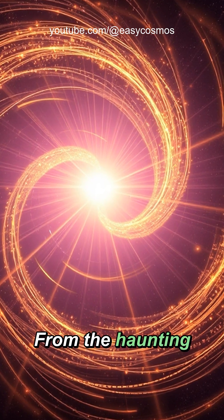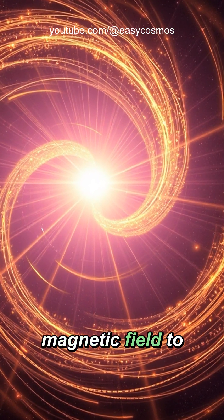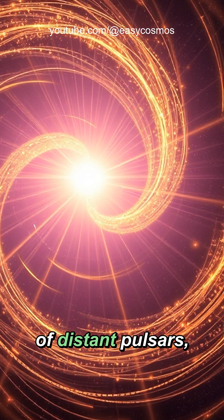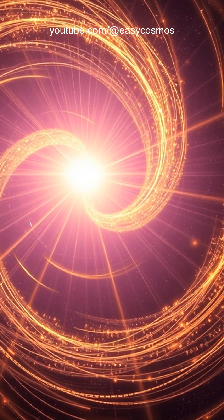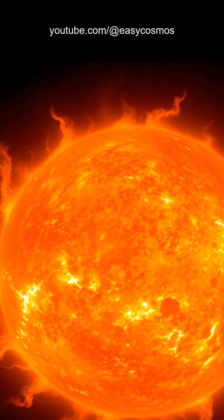From the haunting whistles of Jupiter's magnetic field to the ethereal songs of distant pulsars, space is orchestrating an incredible symphony.